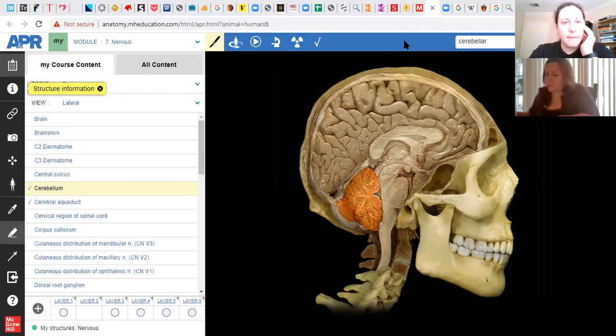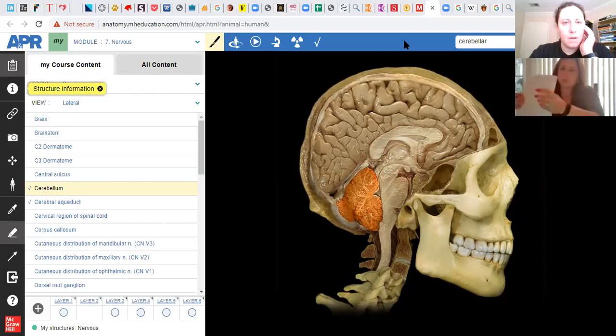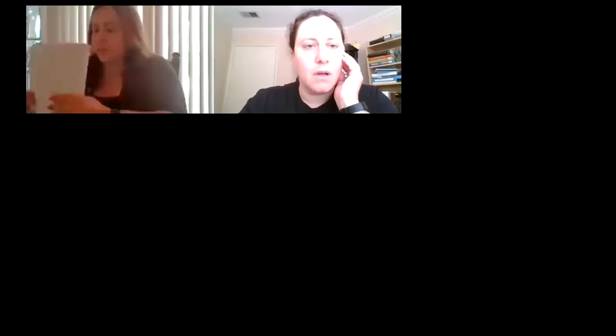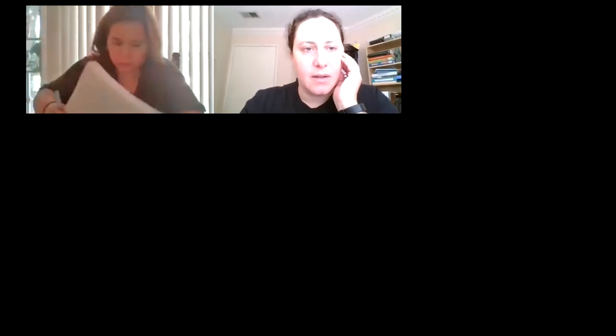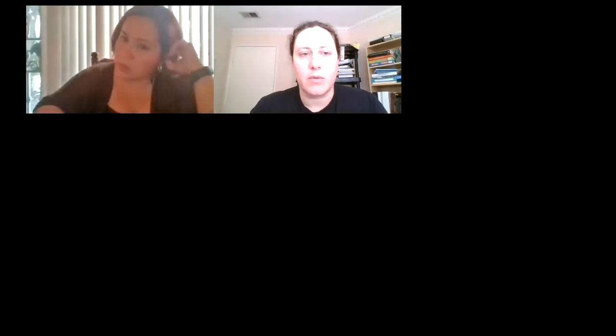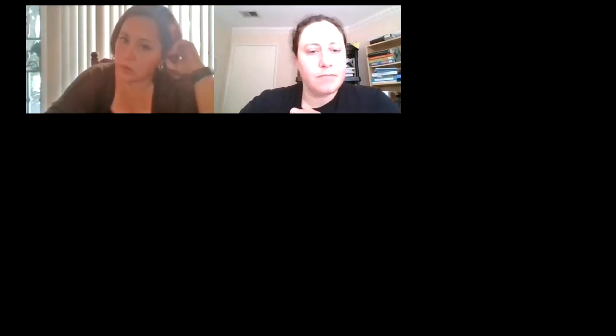Okay. All right. So yeah. I'll send announcements as far as timing of the extra lectures. And I'll get the last one posted. Email me if you have any questions or concerns. And otherwise, I will see everybody on Monday to go over the nervous system before the test. Okay. Thank you. You're welcome.